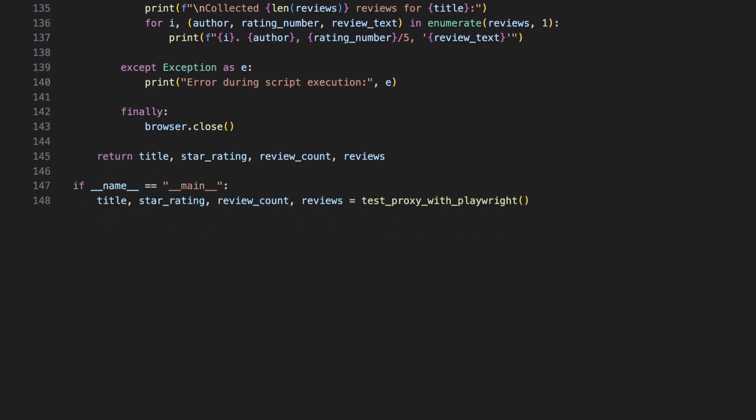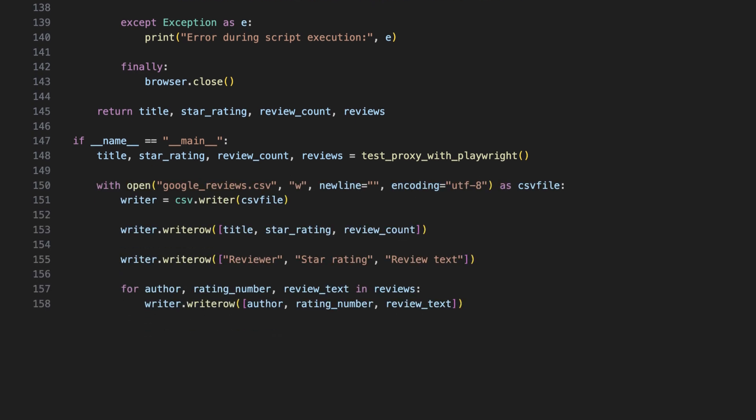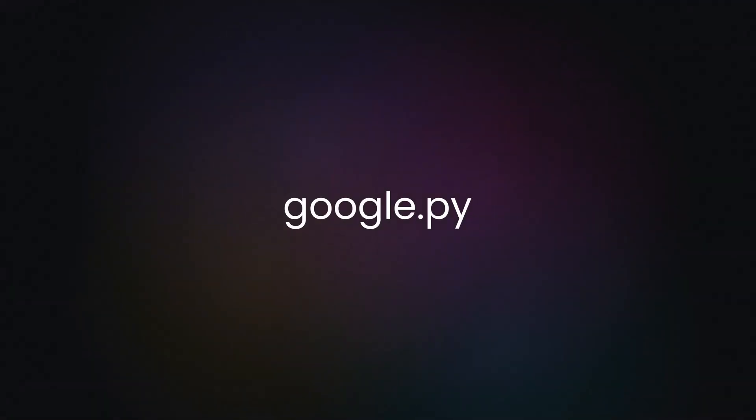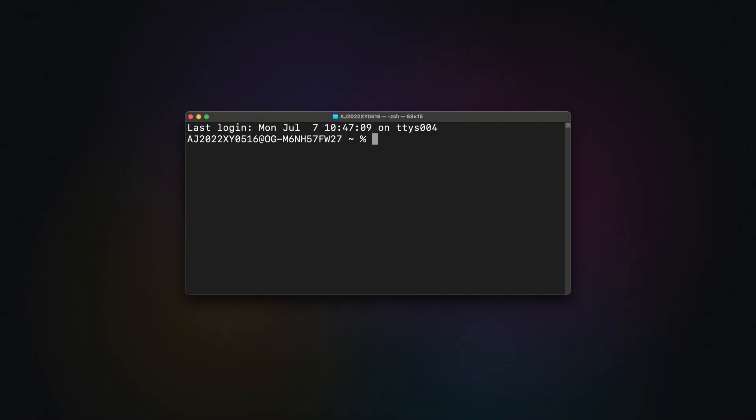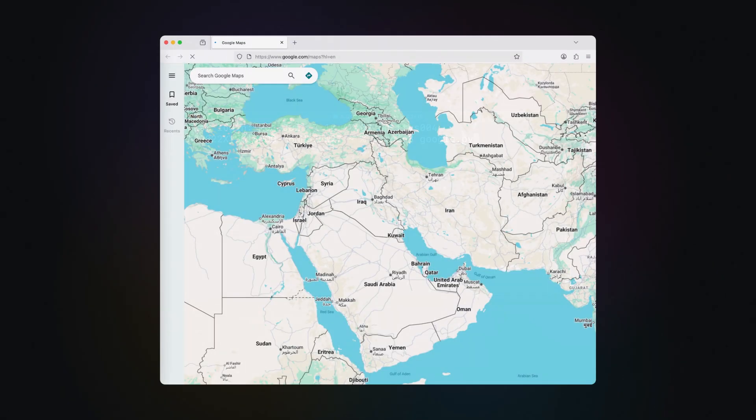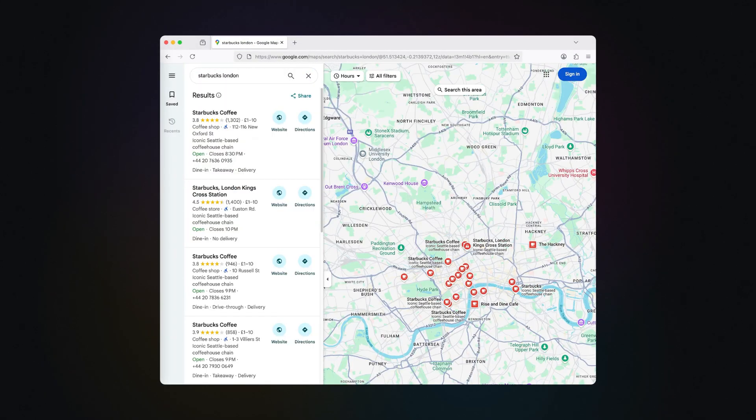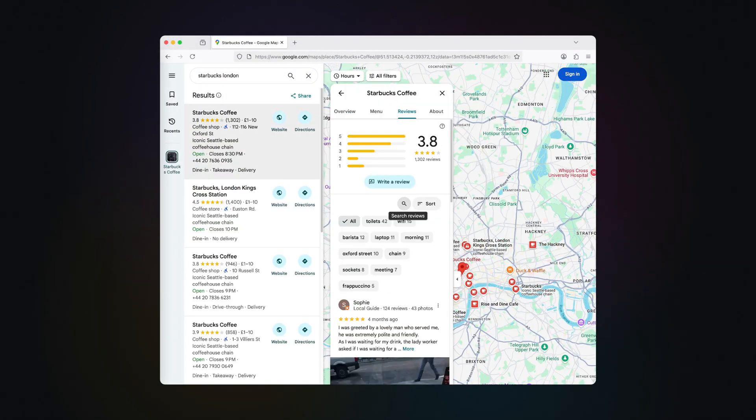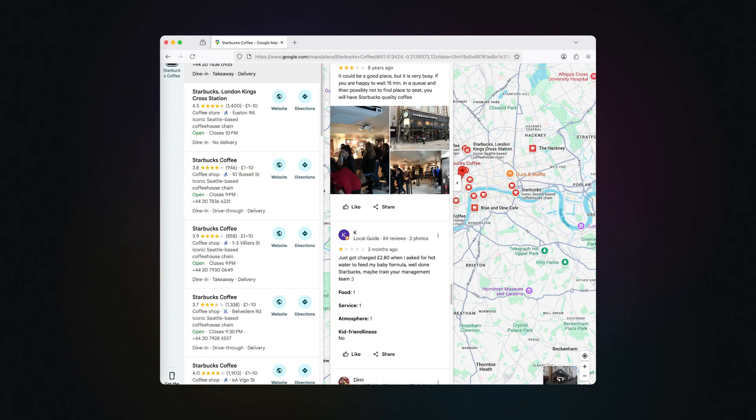Then we run the script and call the scraping function. Finally, we save everything to a CSV file. First the metadata, then the headers followed by reviews. Now, save the file as a Python script and run it in your terminal. You'll see the browser open, collect the reviews, and then close automatically. And just like that, you now have a CSV file called Google Reviews with all data you scraped.